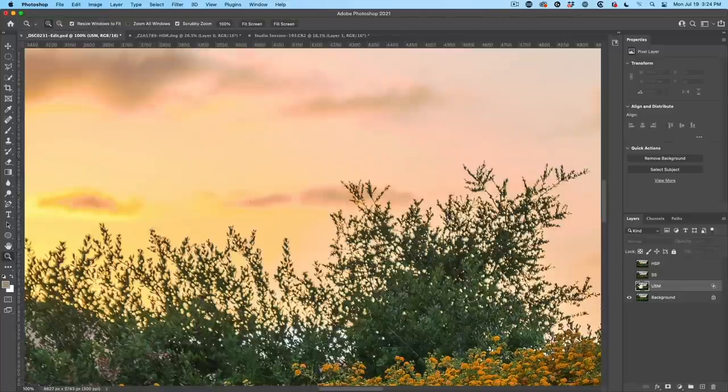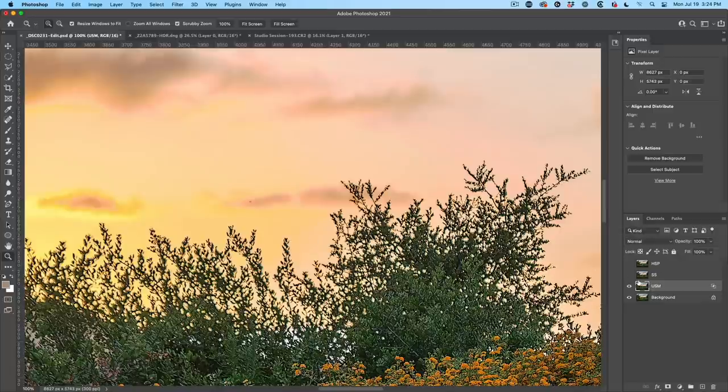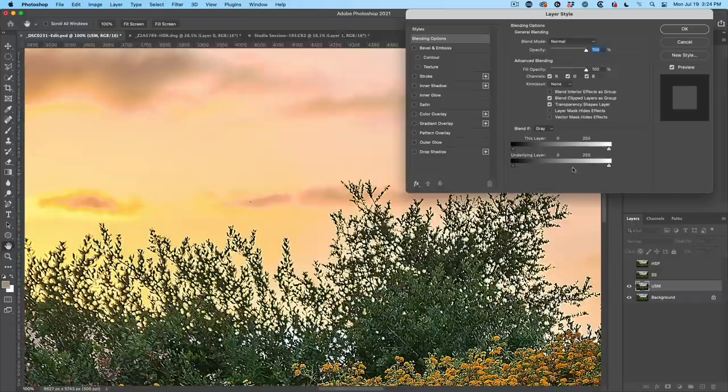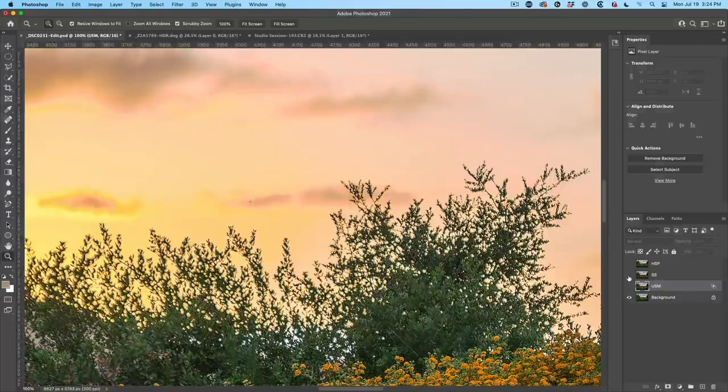So if we didn't roll that off, we would get, watch the horizon here. Let me double click on there. And this is what would happen. So we get the halo there on the horizon. So we pull that back. We're able to fix it. Okay. Let's show you the second option. Smart Sharpen.